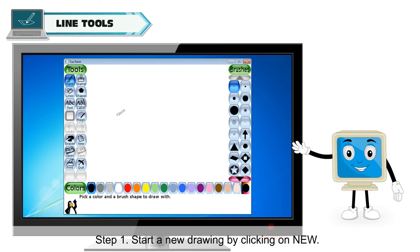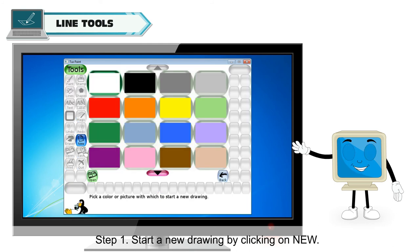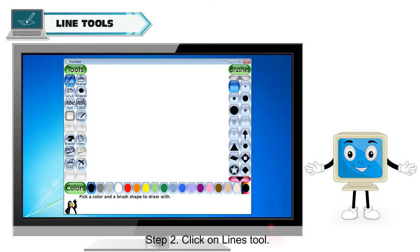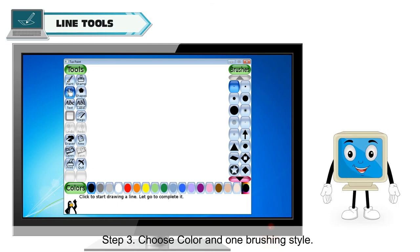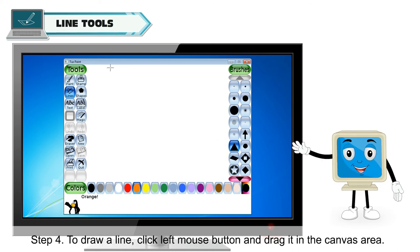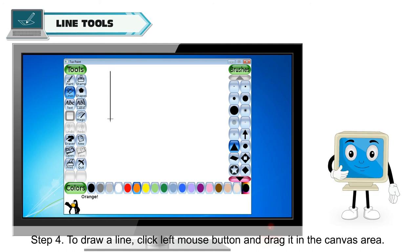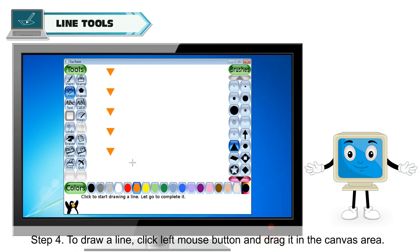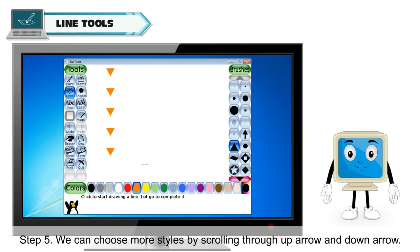Step 1: Start a new drawing by clicking on New. Step 2: Click on the Lines tool. Step 3: Choose a color and one brush style. Step 4: To draw a line, click the left mouse button and drag it in the canvas area.